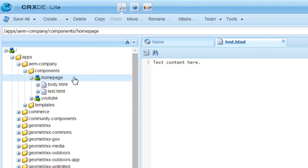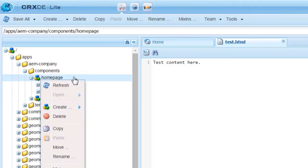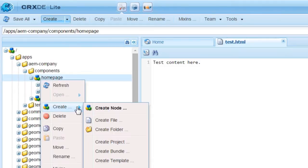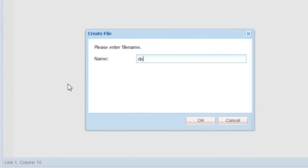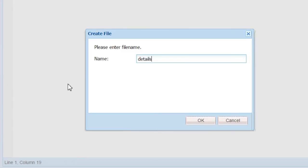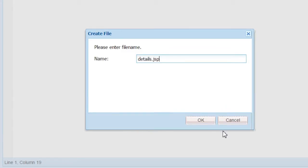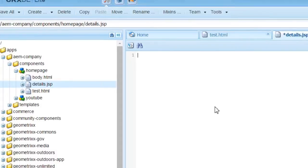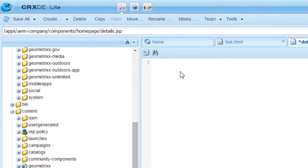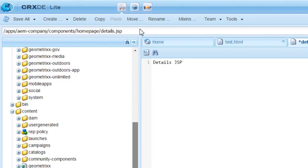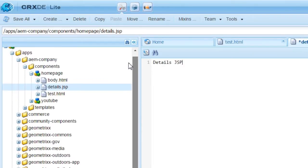Here, let me try to create another file this time, details.jsp. I will save it.